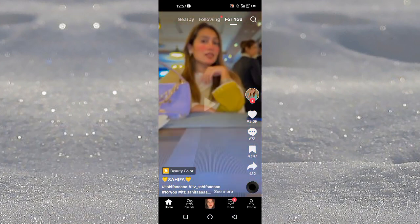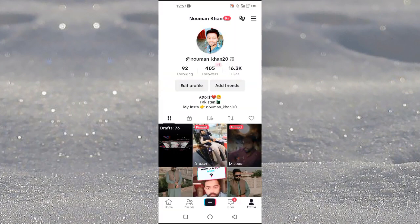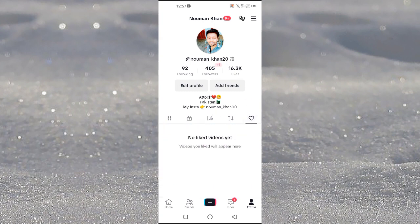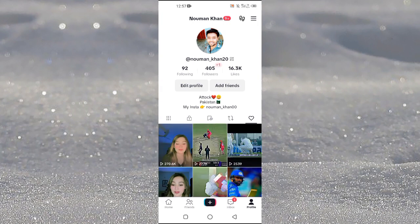First of all, you need to open up TikTok and then go into your profile by tapping on your profile at the bottom right. At the end here you can see this heart option. When you tap on this one, this section contains all of the videos that you have liked on TikTok.